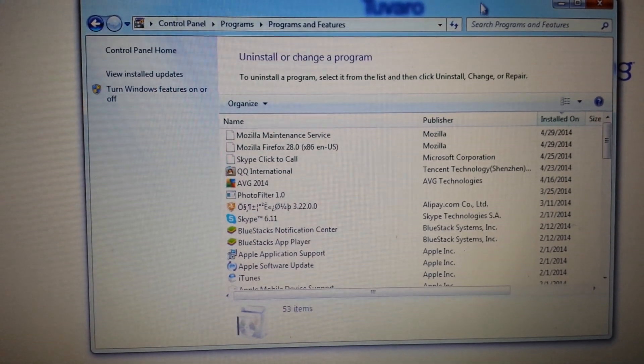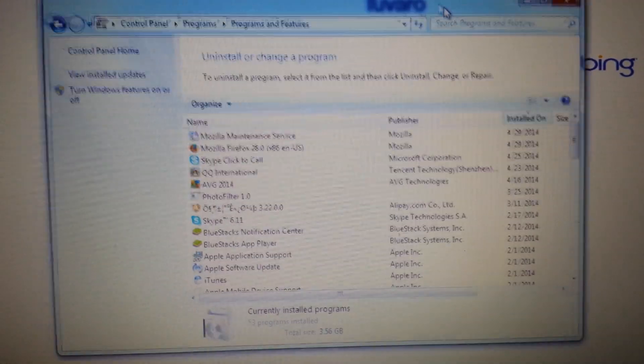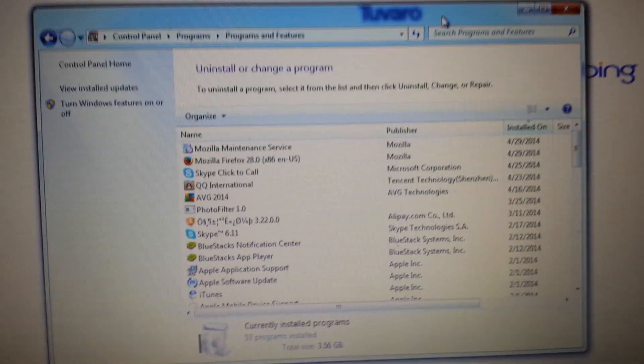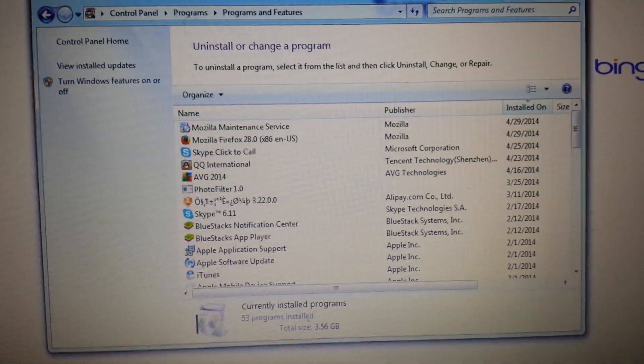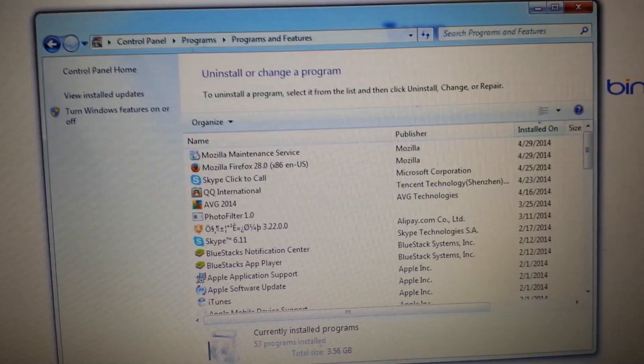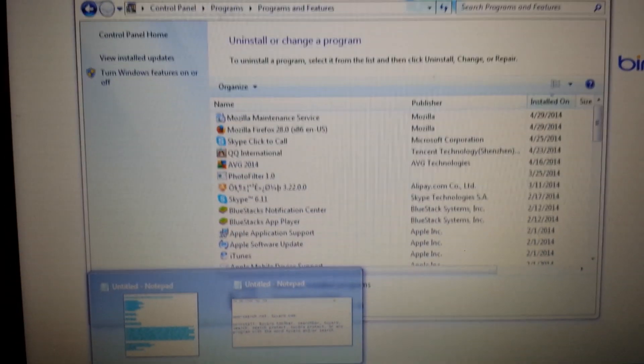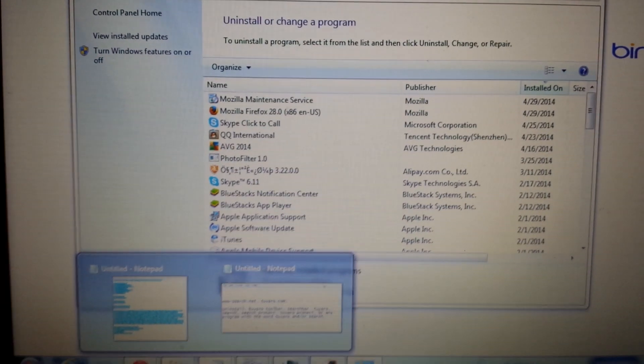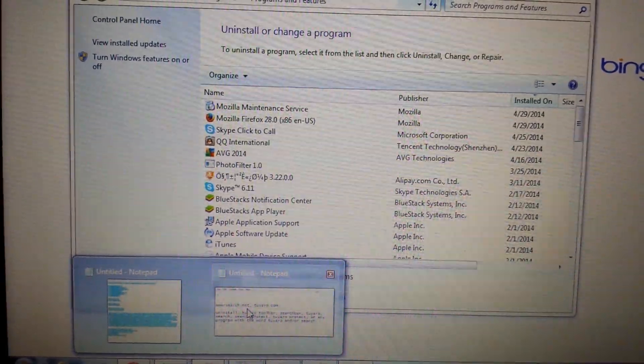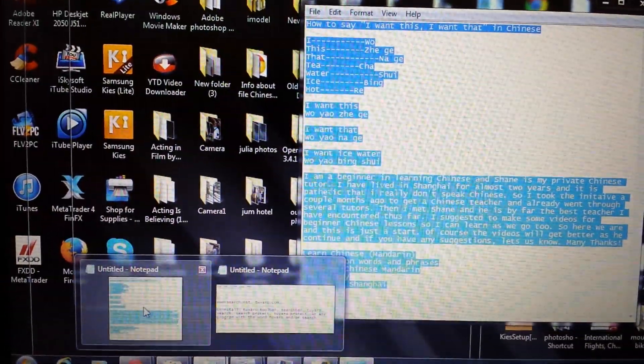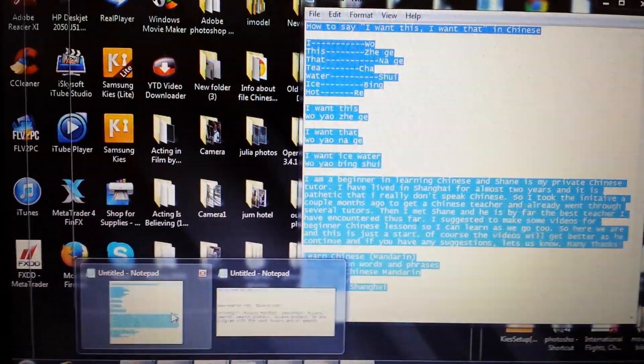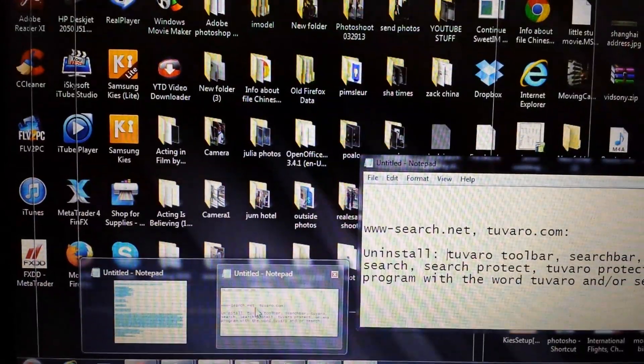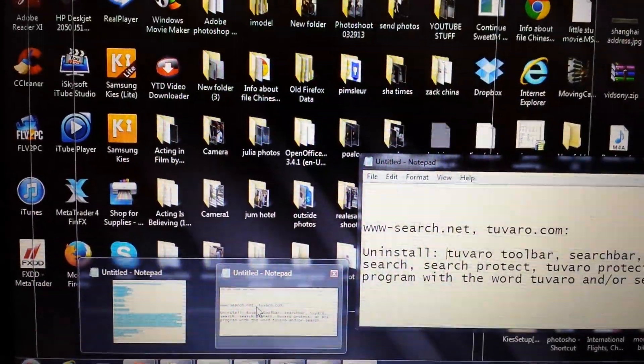However, the name may be a little bit disguised. So for instance, I'm in the control panel, add remove programs here. Now what you want to look for is because a lot of people keep getting the same thing reinstalled or they keep taking it out of their browser, and it keeps coming back.